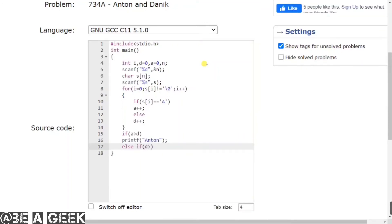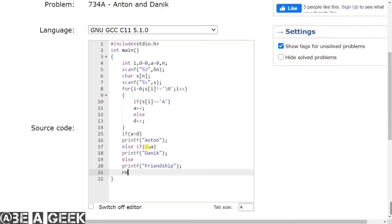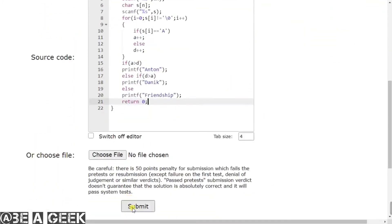If D is greater than A, then we printf Danik — with capital D, A, N, I, K. And else, if this condition is true — if A is not greater or D is not greater — it means both are equal. If equal, we printf Friendship. It will be the else case, so we printf Friendship.